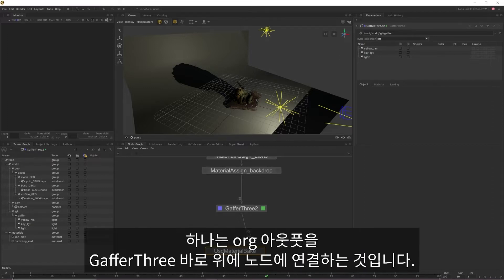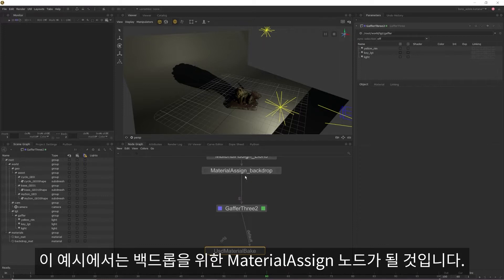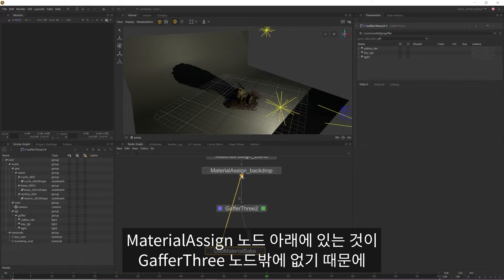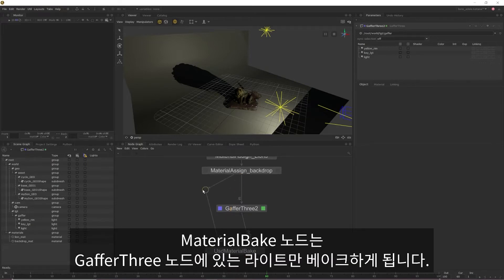The first is to plug our origin output into the node directly above our Gaffer 3. In this case, that would be the material assign for my backdrop. Because the only thing that exists below the material assign is the Gaffer 3, our material bake will only bake out the lights contained within the Gaffer 3.